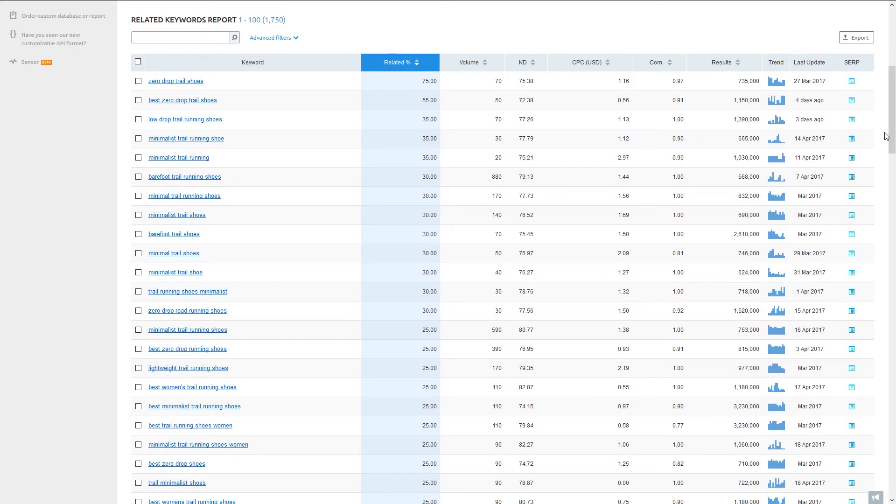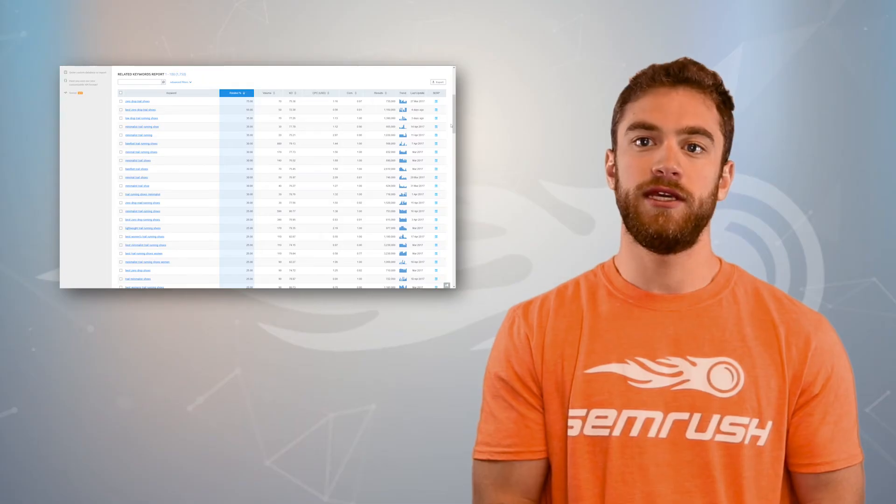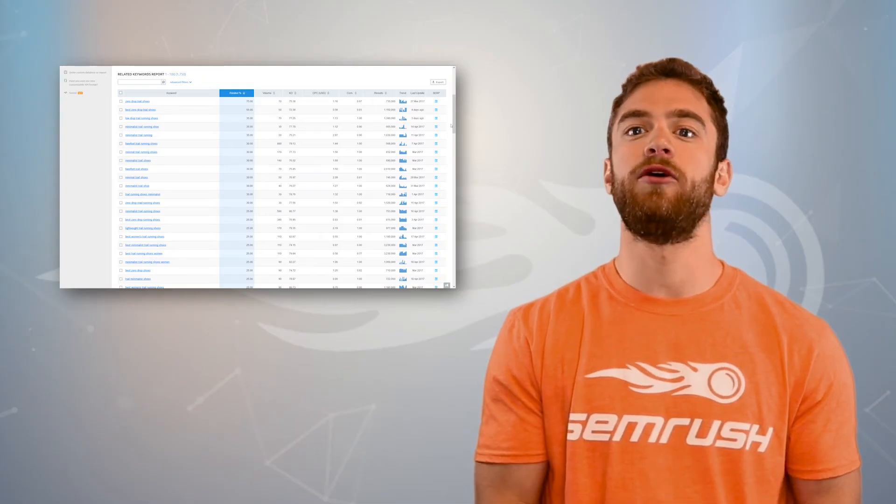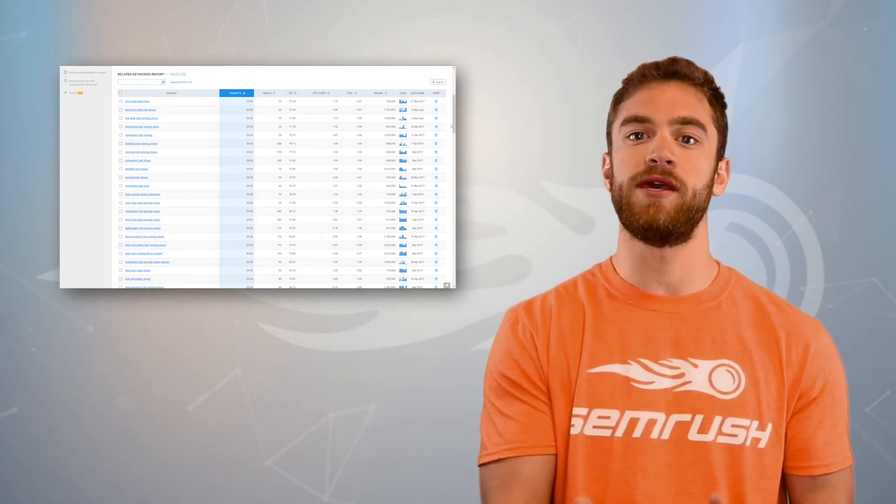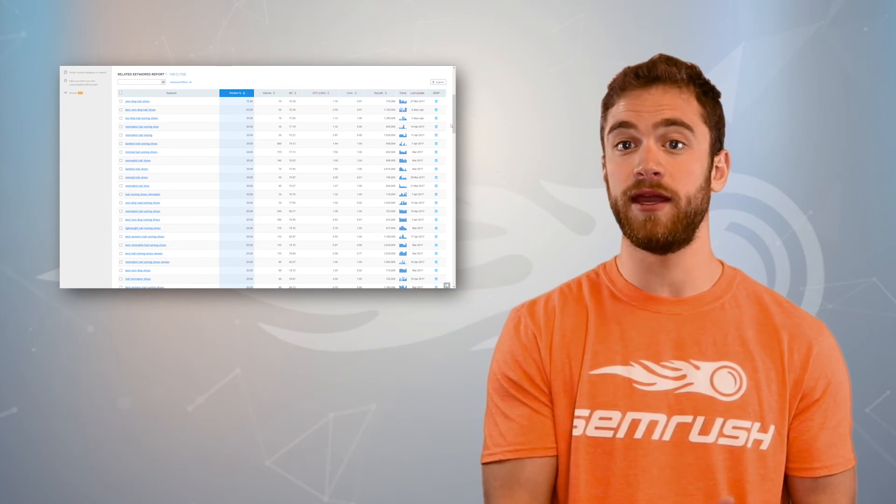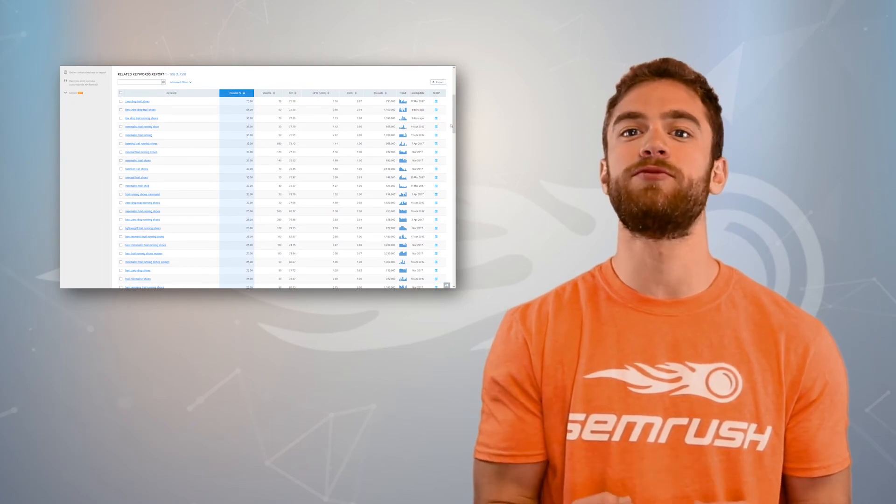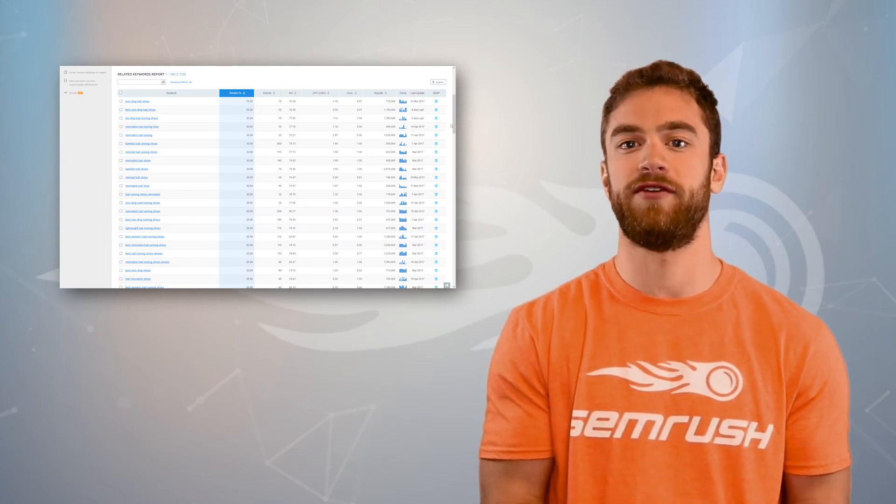We can see other phrases like low drop, minimalist, barefoot, and lightweight all used as similar search modifiers. This tells us all the different ways people will search for lightweight or zero drop trail running shoes. These keywords are going to help me write the copy on my landing page that will attract more search traffic.